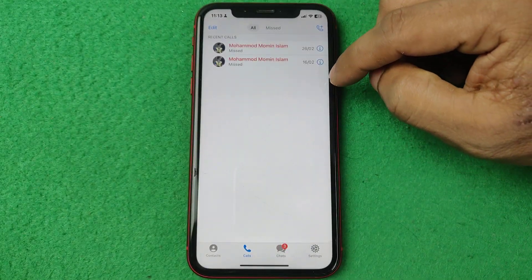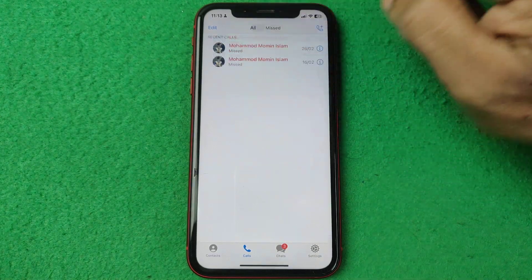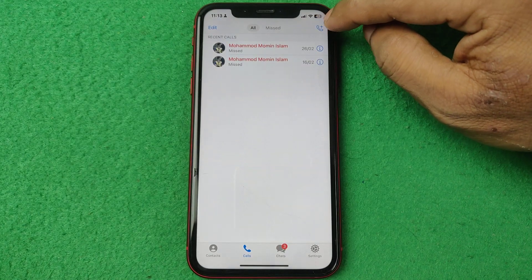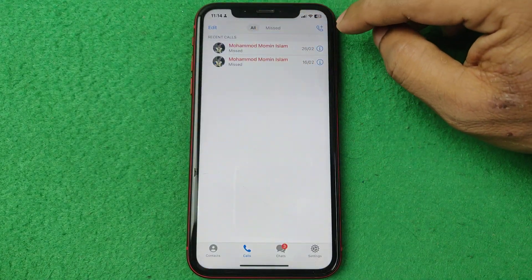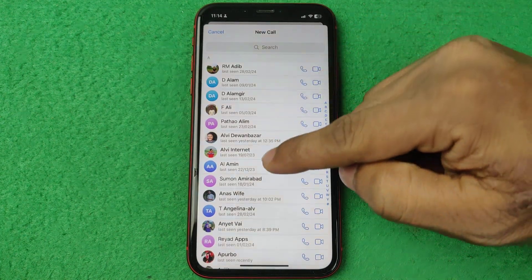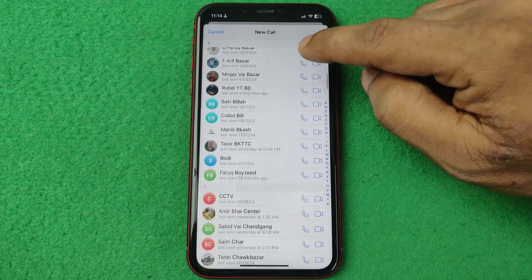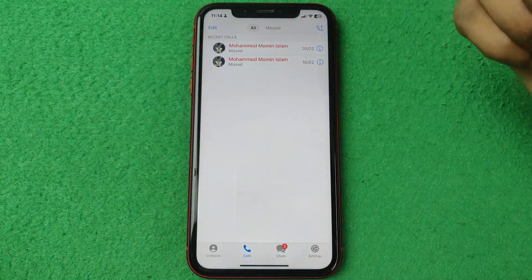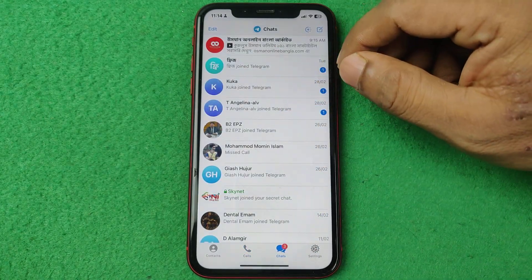Now you can make calls, receive calls, show missed calls, or see all call logs right here. If you want to make a call, just tap on the call icon, then you can select any of your contacts from Telegram and make a call. That's how you enable the call tab on Telegram.